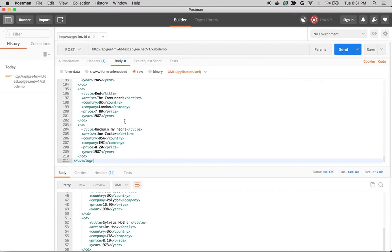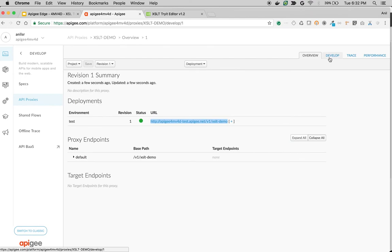Let's see how to convert this XML into nice HTML using XSLT policy and XSLT template. So what we're going to do is use an XSL XSLT policy. I'm going to go back to Apigee Edge and click on develop.